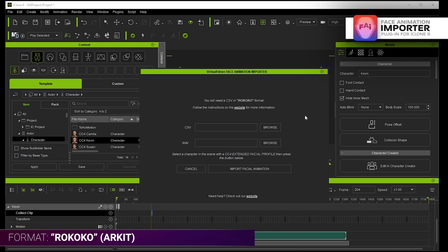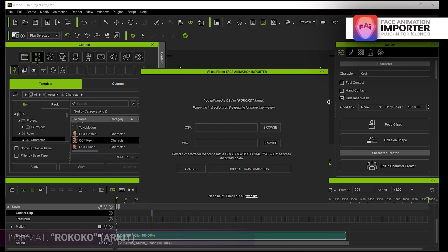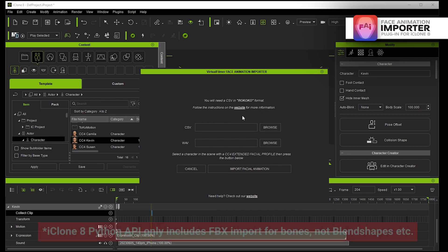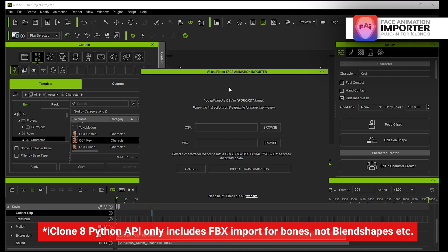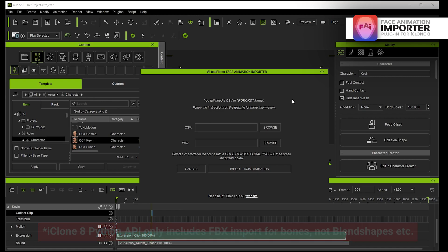Now this is all being built in Python and right now inside iClone there's no access to FBX import unfortunately inside the Python API for iClone 8. It's a real pity and if anyone wants to fix that at Reillusion please be my guest, that would be amazing.